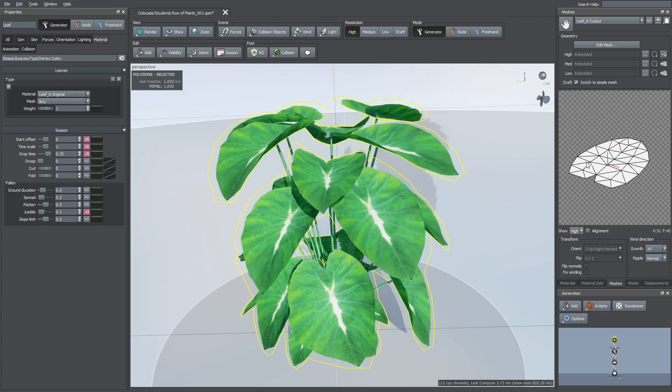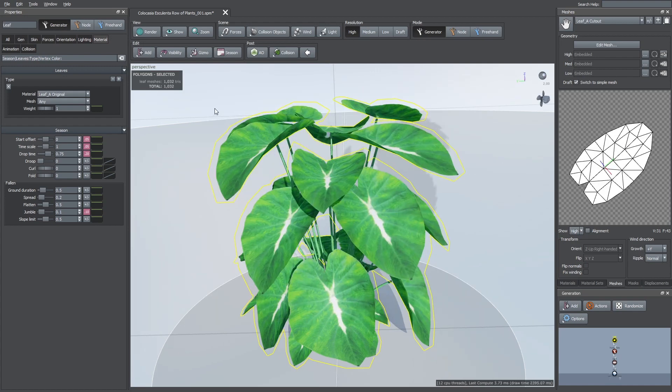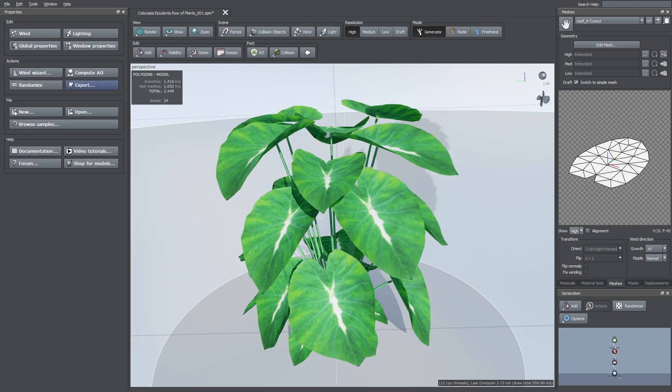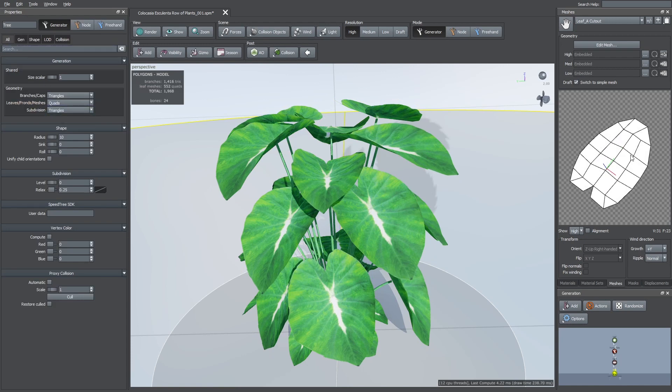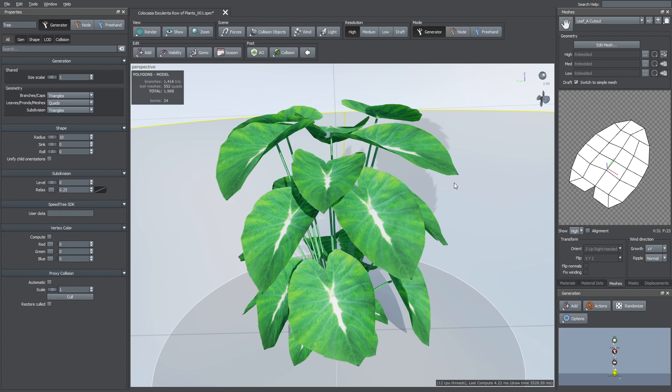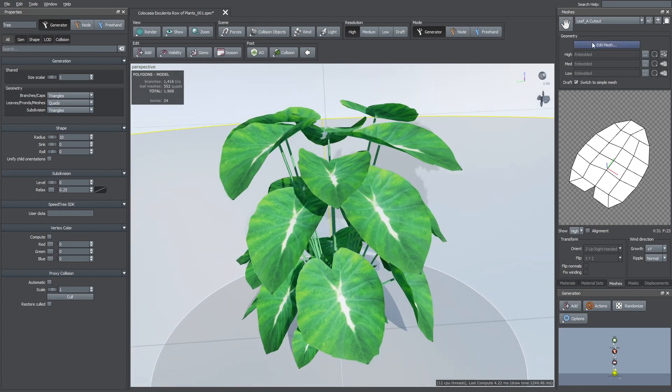Right now the mesh is triangulated. If you want to change it to quads, go to global properties and here change the leaves meshes geometry from triangles to quads. Quads are easier to edit than triangles. Then go to the meshes tab and click on the export button.